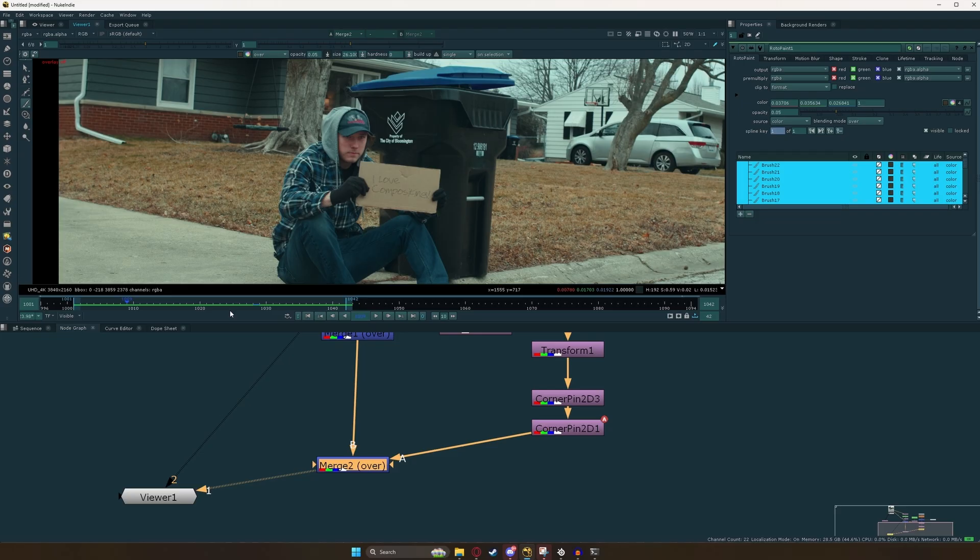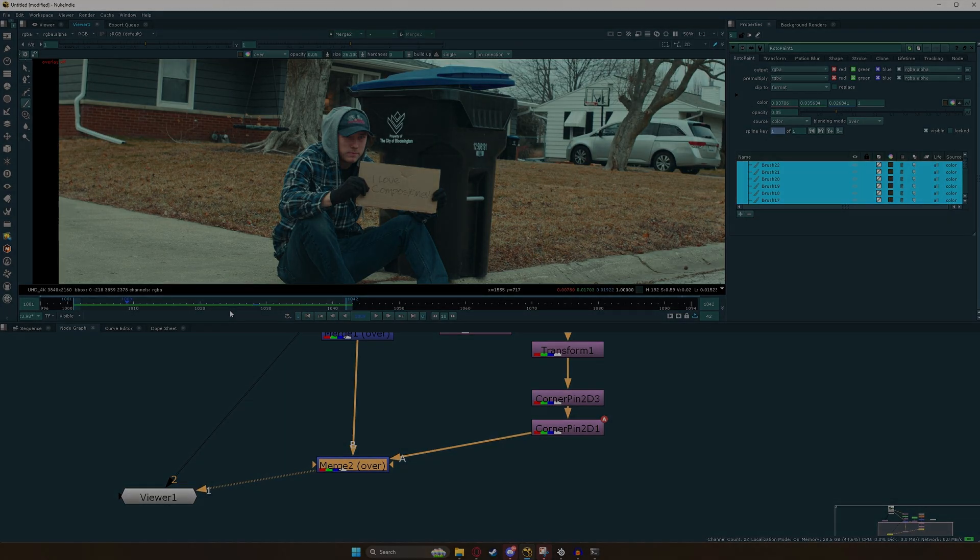In less than 20 minutes, you have learned the basic building blocks of all compositing: tracking, stabilizing, rotopaint, and roto. These are all essential skills that almost every compositor needs to know in order to do their job well and professionally. I hope you guys enjoyed this lesson and I will see you in the next one.